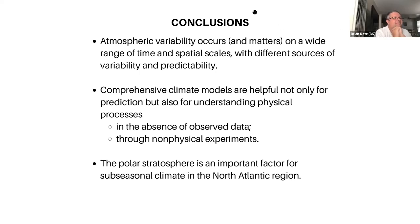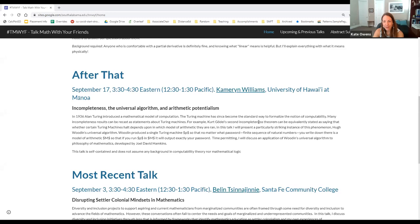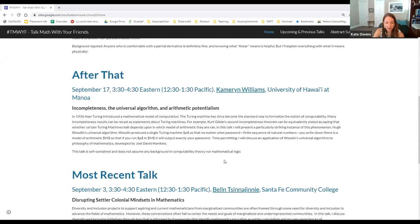Thank you, Jesse. Next week our speaker is Cameron Williams from the University of Hawaii, talking about incompleteness, universal algorithms, and arithmetic potentialism — it'll be a really fun talk. This recording will be uploaded to YouTube shortly. Everyone's welcome to hang out and ask Jesse more questions or just chat.